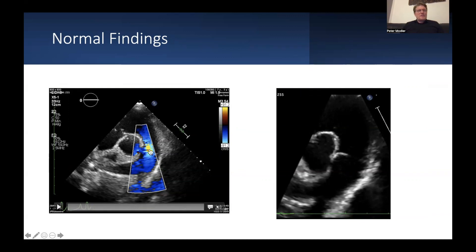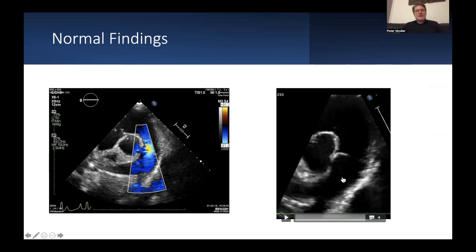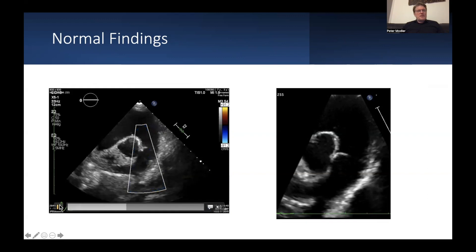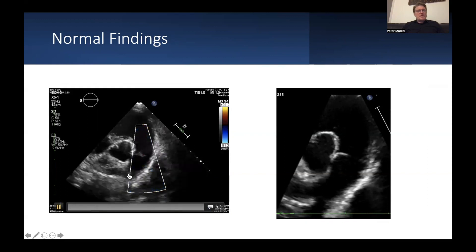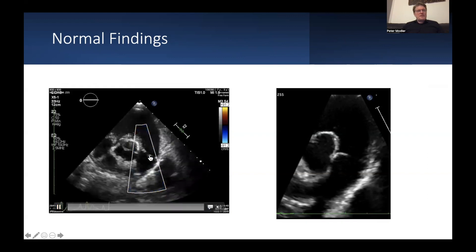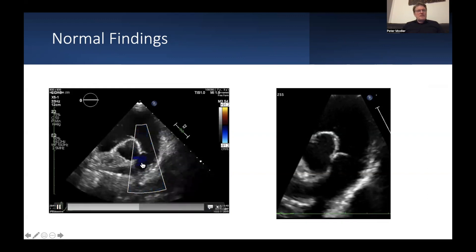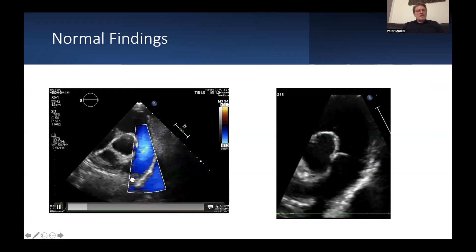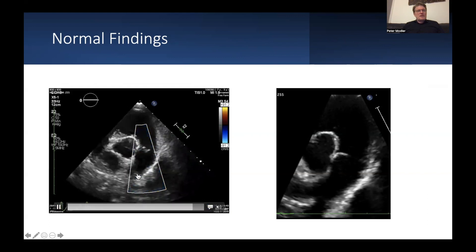Once it exceeds 0.9 meters per second, you won't have any blue anymore but yellow instead. You've got your pulmonic valve here, this is the right pulmonary artery, there's the left pulmonary artery. If you turn on the video, you'll see your blue color going down there.